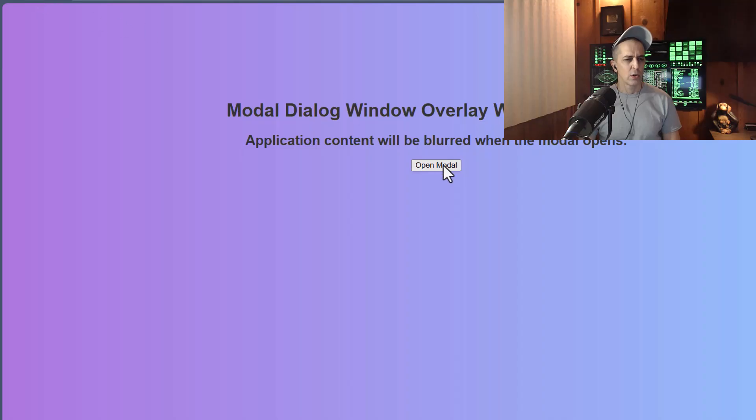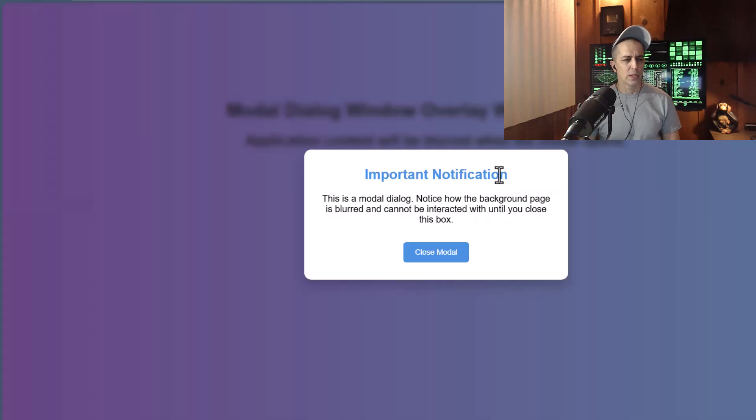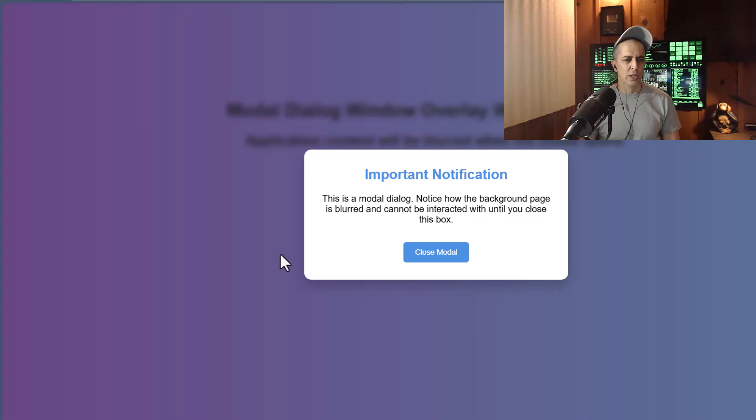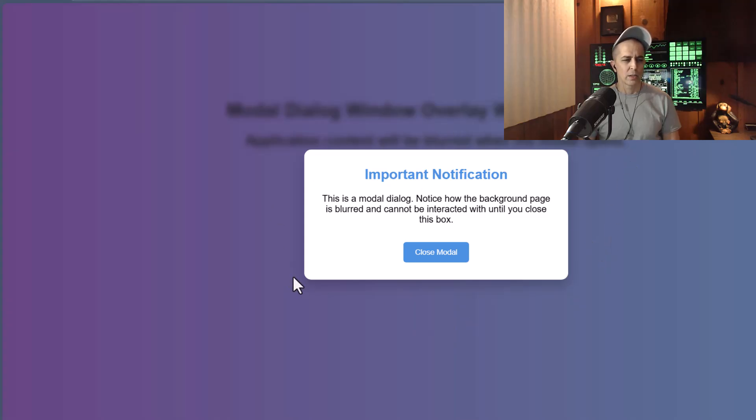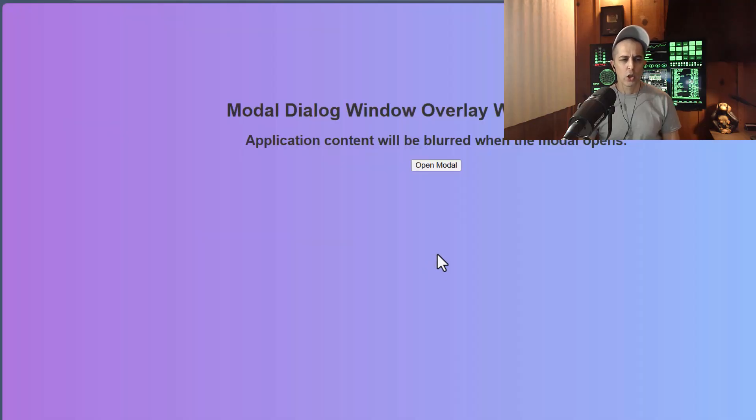Refresh, open the dialog box. If I click outside of that box, nothing happens. The box remains until I press close modal.